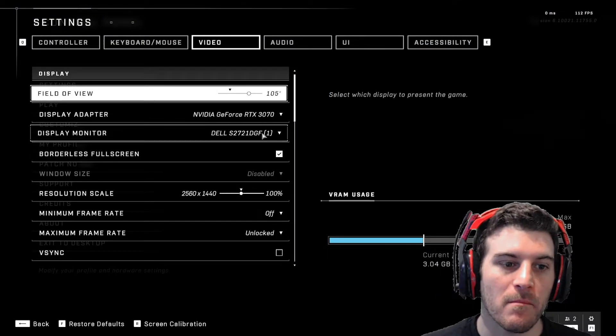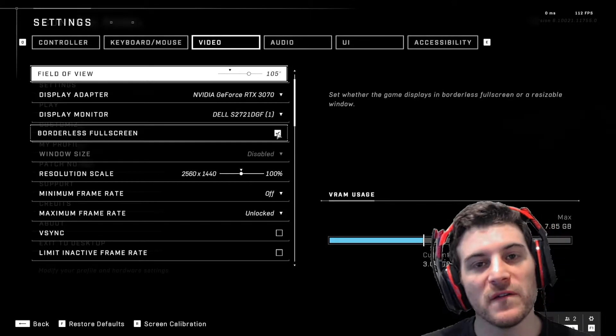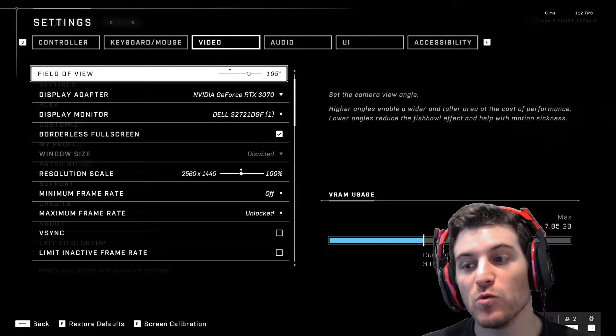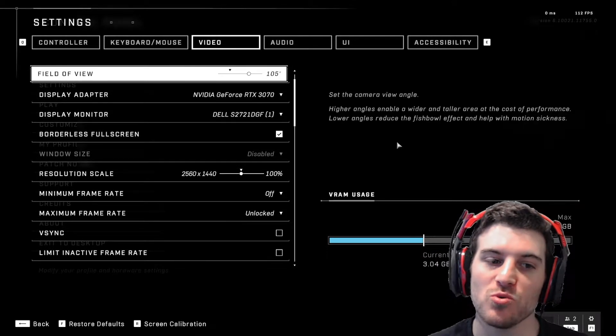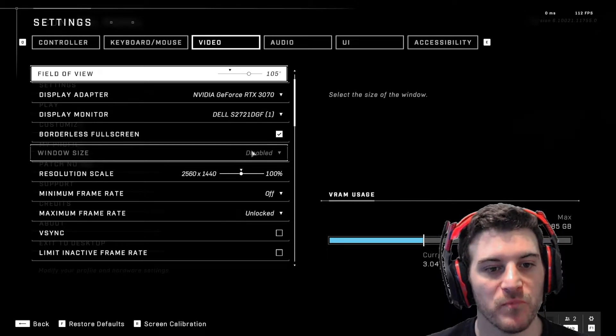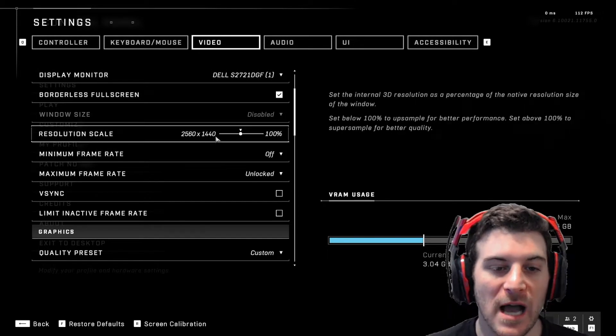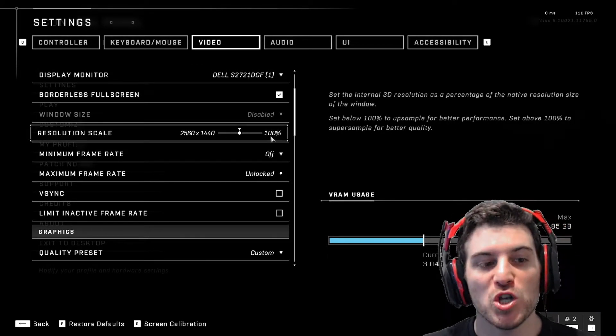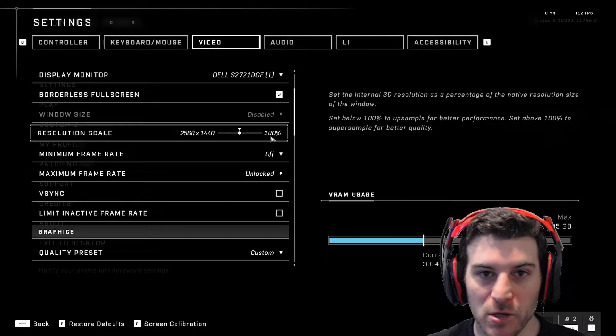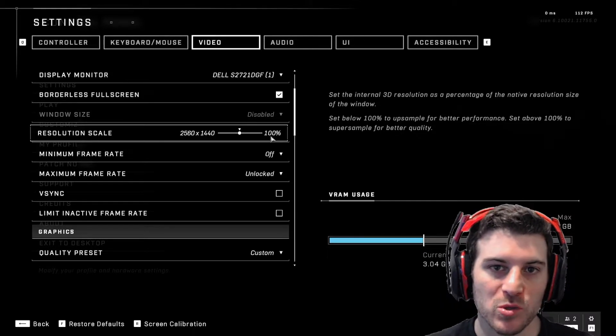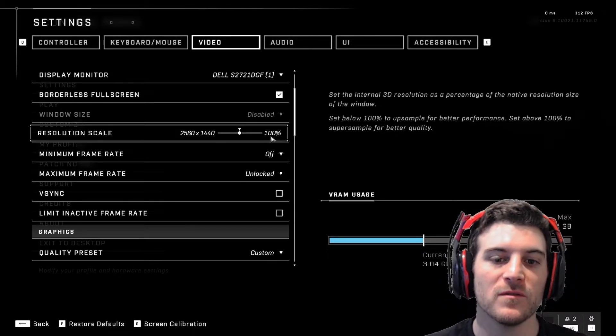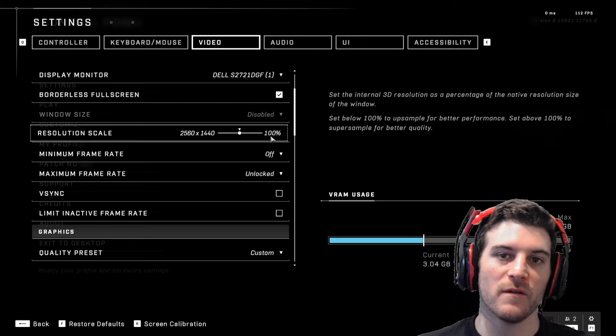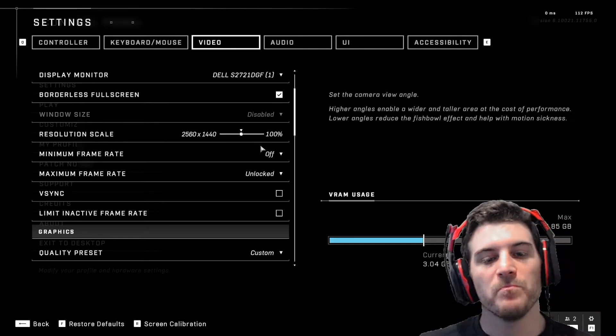This is my graphics card. This is my monitor. Borderless. That's only if you have two monitors, so you can move the mouse back and forth between both screens. You do not need borderless if you're only playing with one screen. Resolution. I play 1440p. 100% resolution. I recommend all the time, no matter what resolution you're playing on, put it on the native resolution of your display.